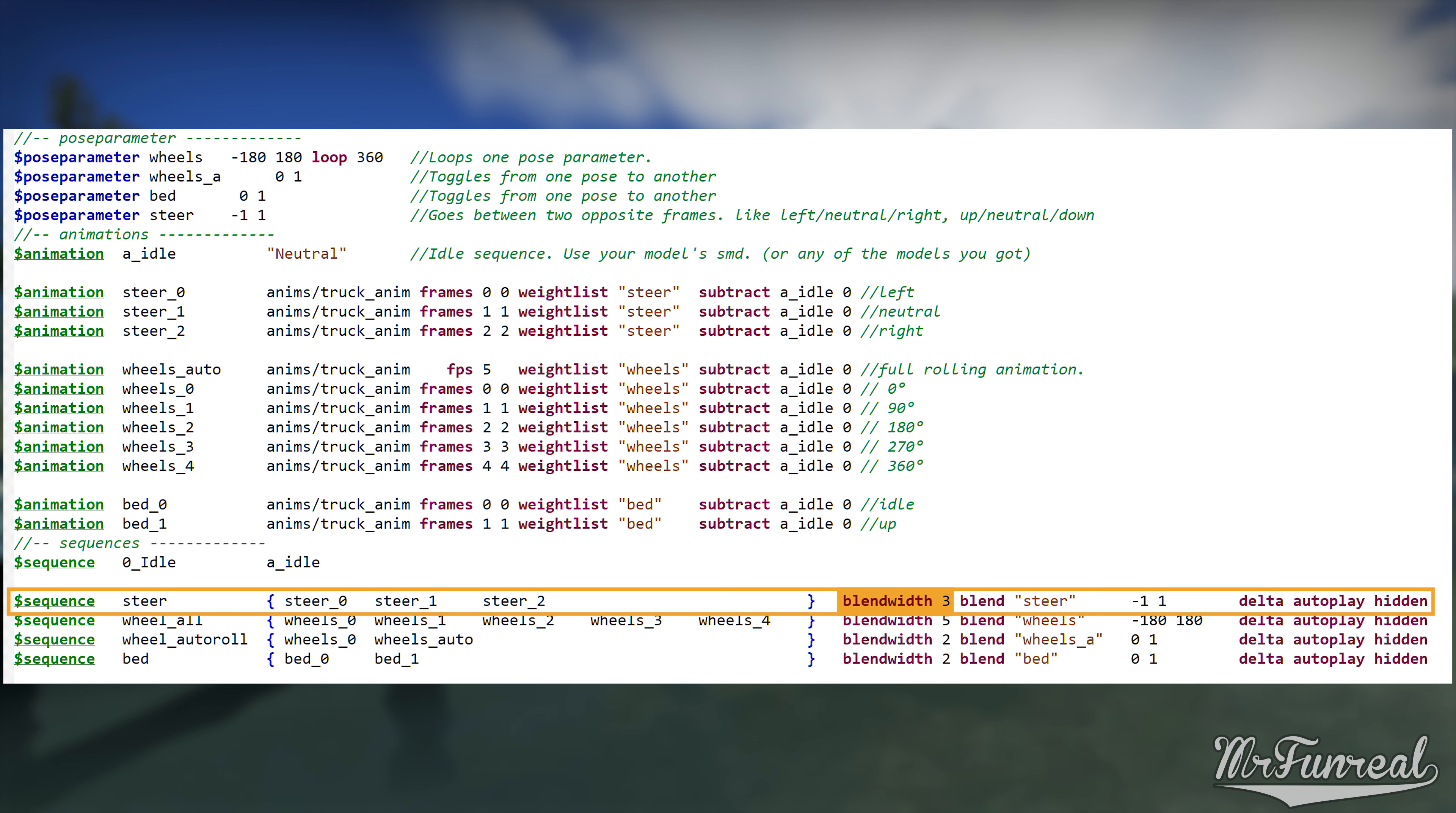Behind the listed animations is the blendwith command. All it does is tell us how many animations are listed to the left. Because sometimes the compiler just can't figure it out on its own.